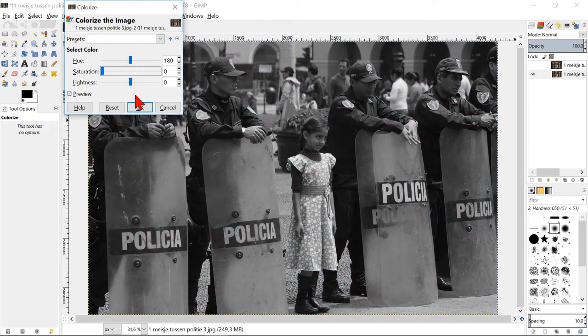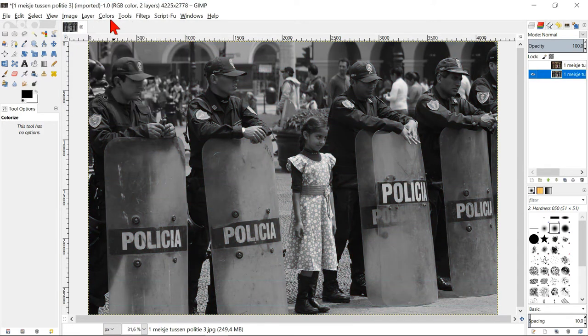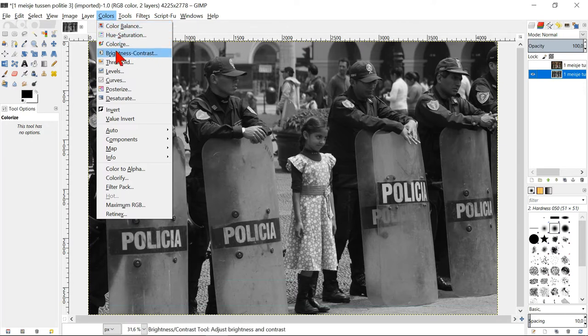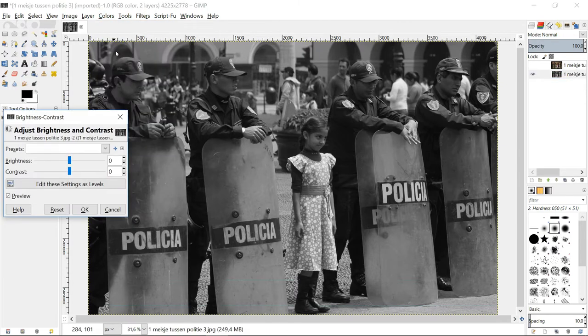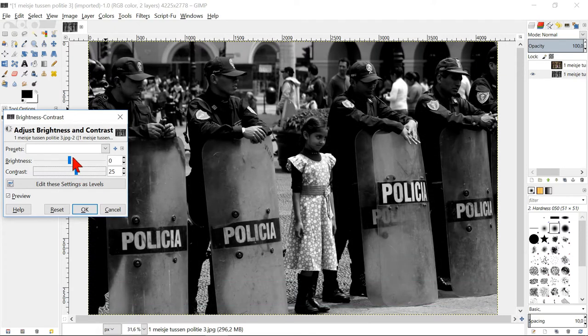Click ok. Go to colors, brightness and contrast and adjust the image if necessary. With this image I increase the contrast and brightness.